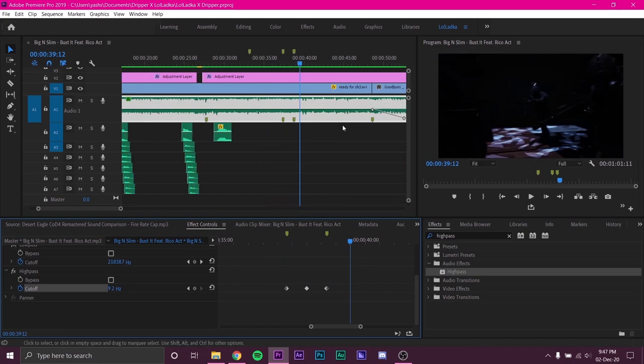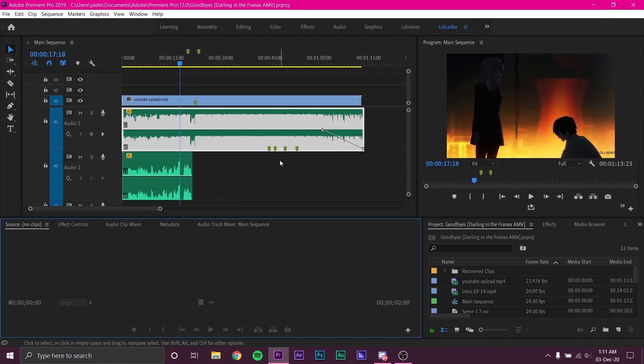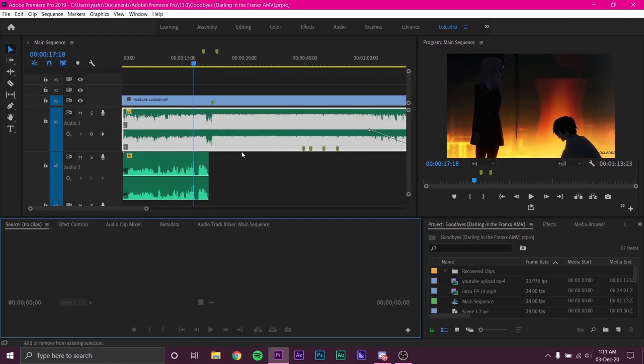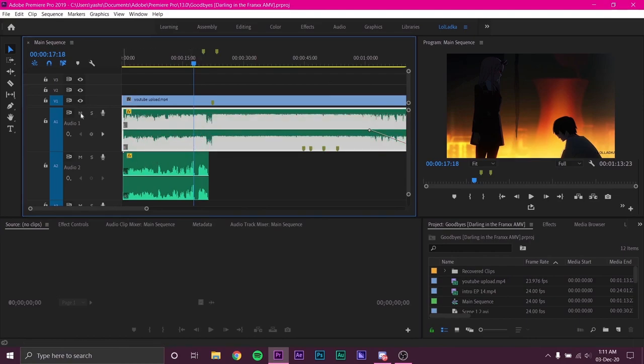Now, for the rest of tutorial I will change the video I am working on. In this video I have used two audio clips. Upper one is for music and the one below is for the dialogues in the clip.